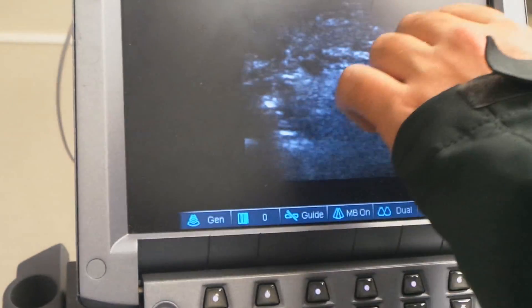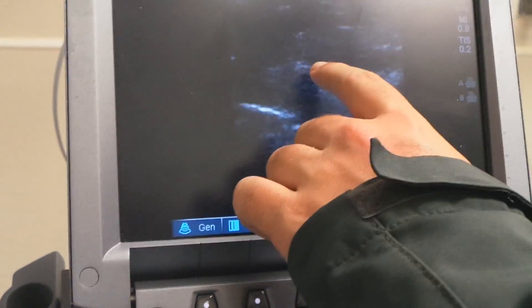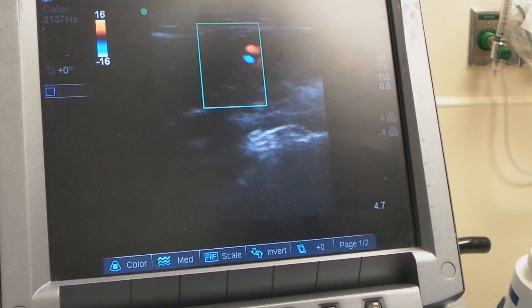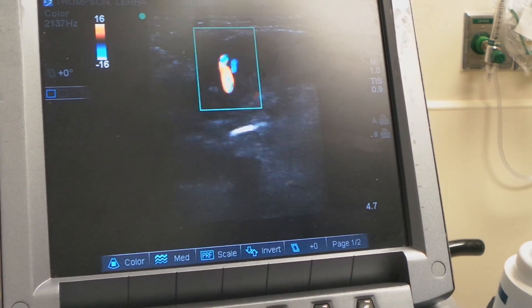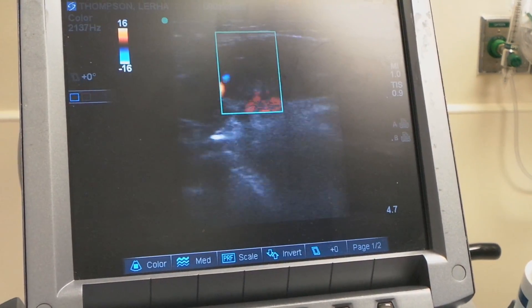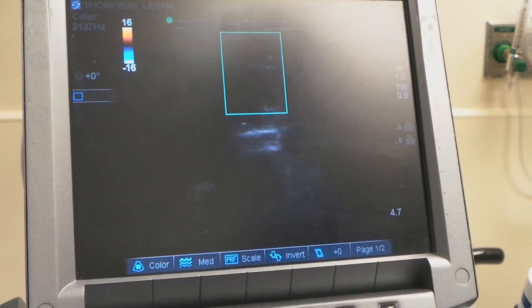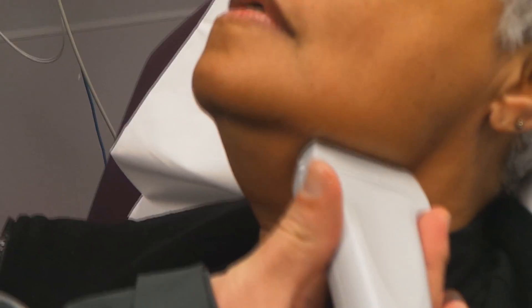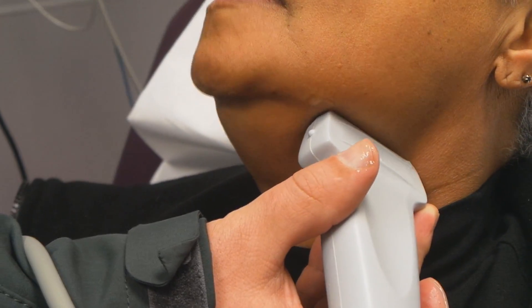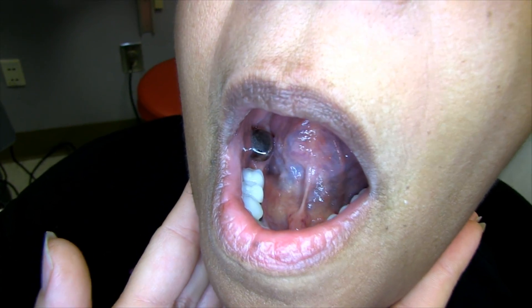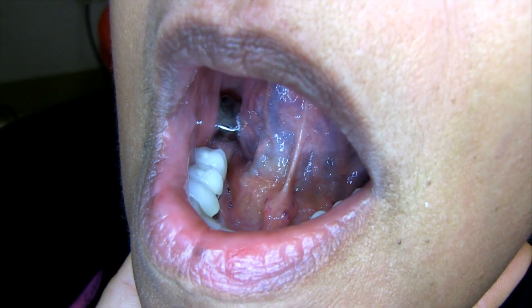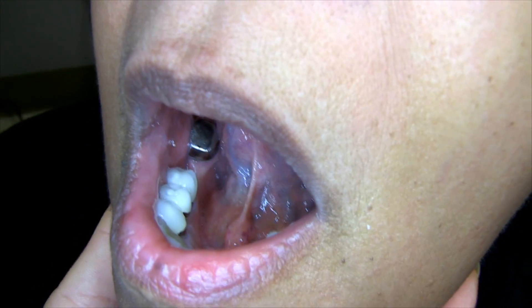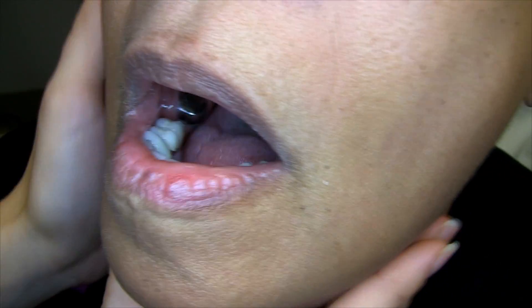So this right here is the salivary gland, and I'm looking for edema. I don't see any clear edema, but you can see it's got quite a lot of blood flow coming through right there. We're going to be palpating the salivary gland to see if we can create any secretions. That causes some pain — sorry.